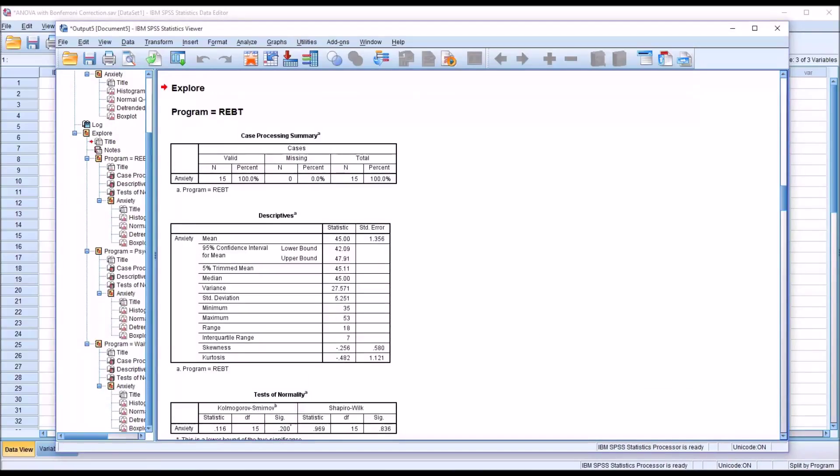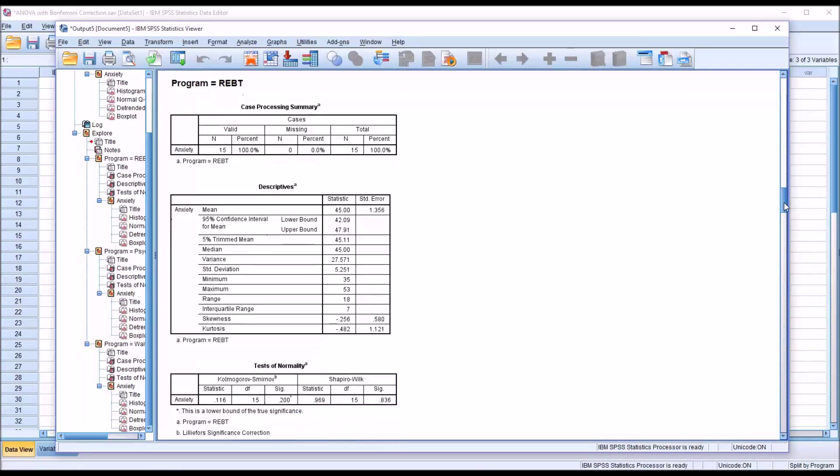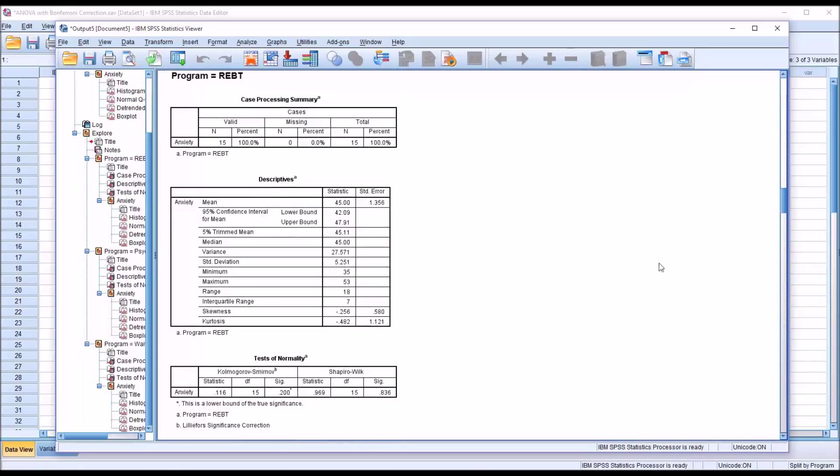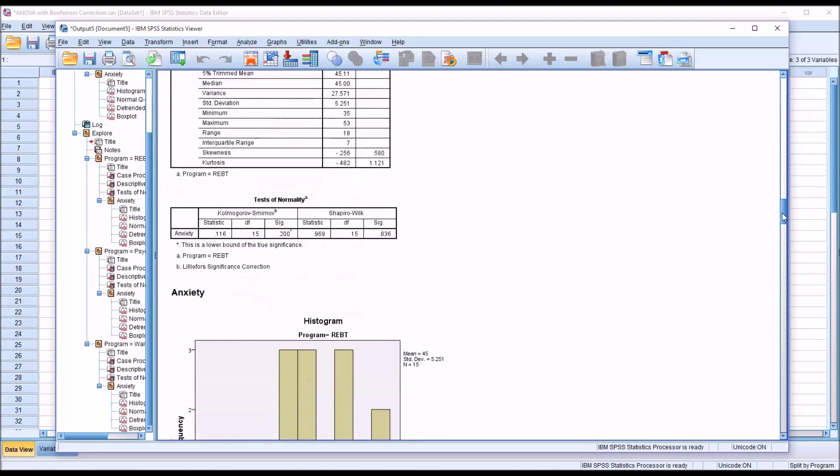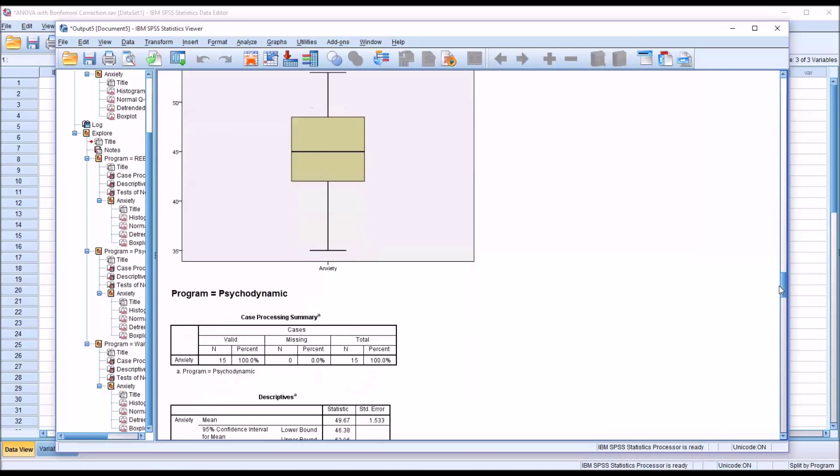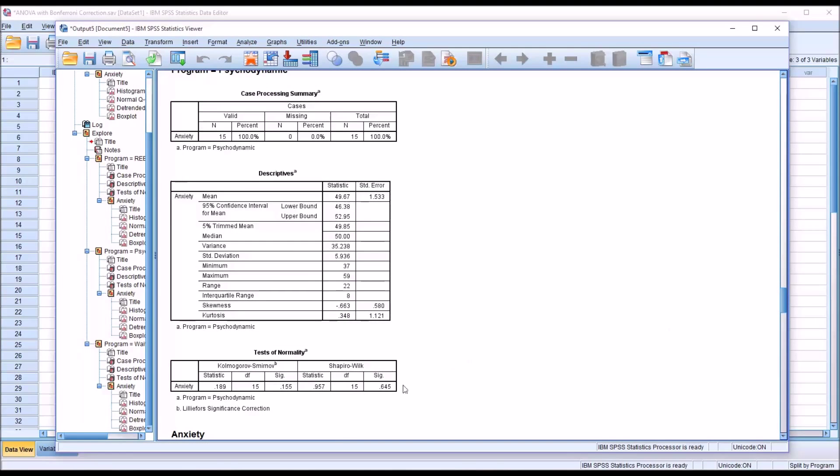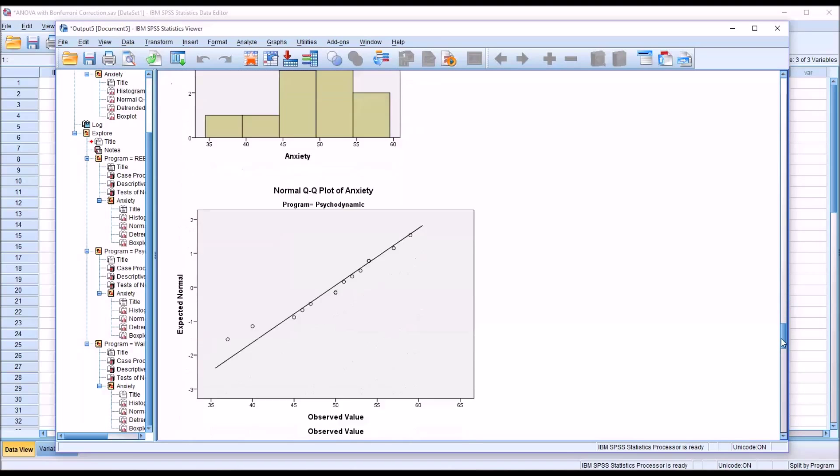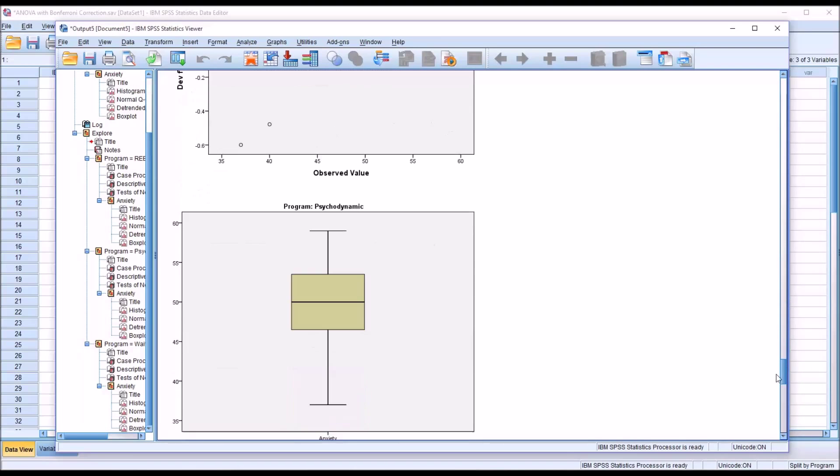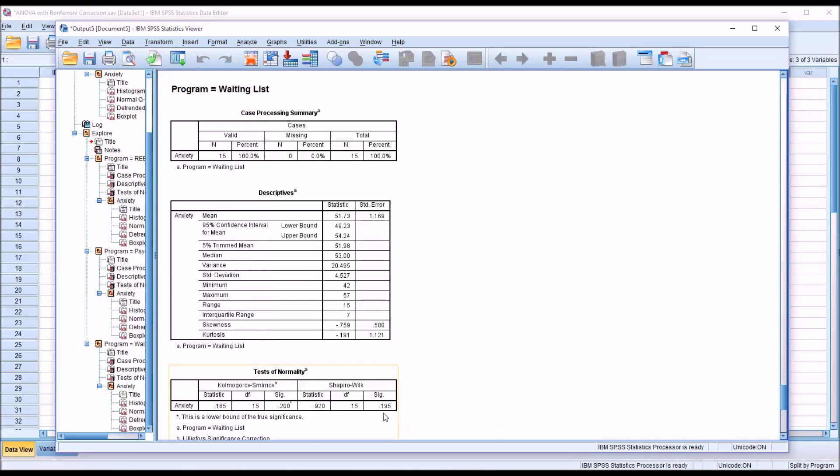So now we have the output divided by each level of the independent variable. First we have REBT and Shapiro-Wilk is not statistically significant, so we're going to assume that the scores in anxiety for this level are normally distributed. As we move down to the next level, psychodynamic, we have a non-statistically significant result as well. And then for waiting list, we have a non-statistically significant result for Shapiro-Wilk. So the scores are normally distributed for each level of the independent variable program.